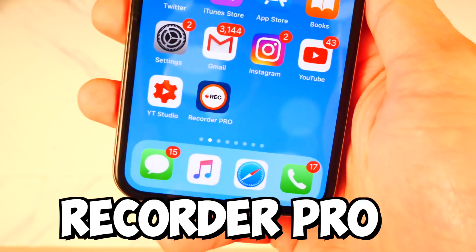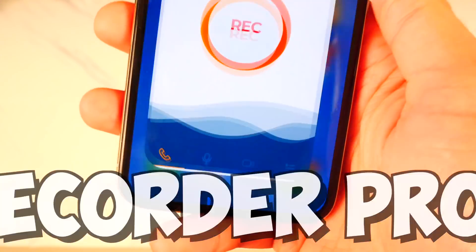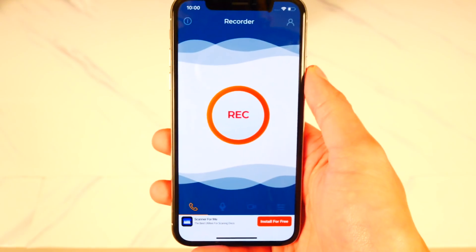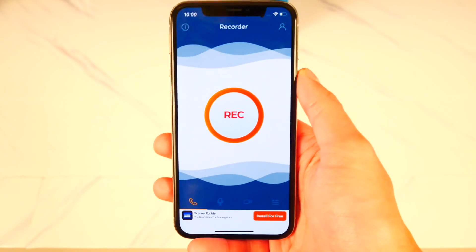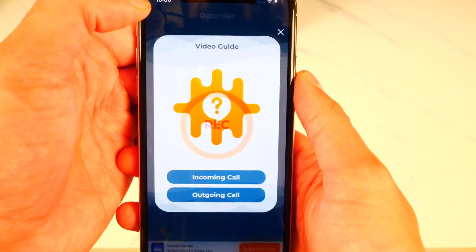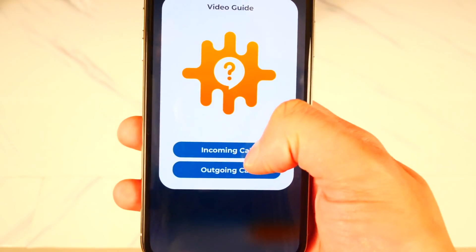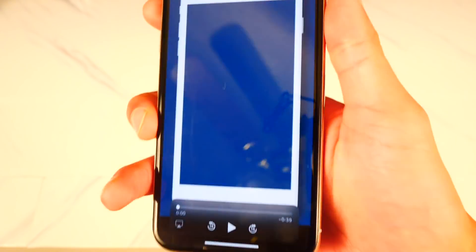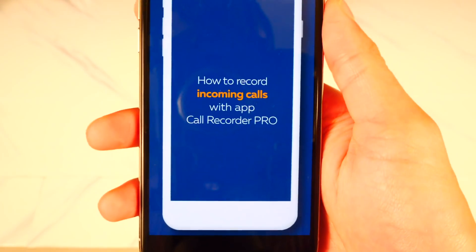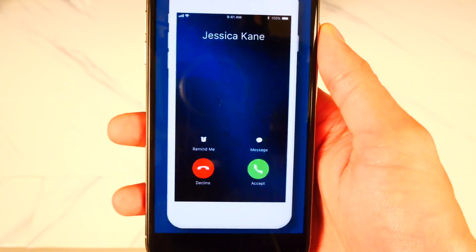This app is called Recorder Pro — there's the application icon right there. I'm going to tap on it to open it up. Very simple and easy to use interface. If I tap on the icon on the top left, I can tap on incoming call, and this is how it works — how to record incoming calls with Call Recorder Pro.